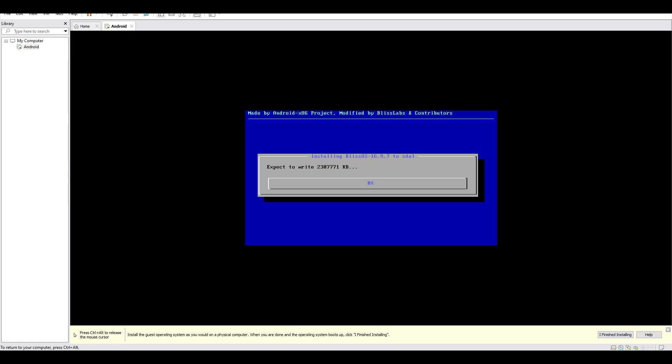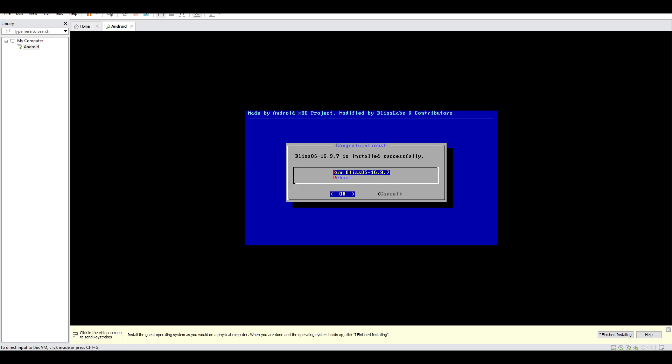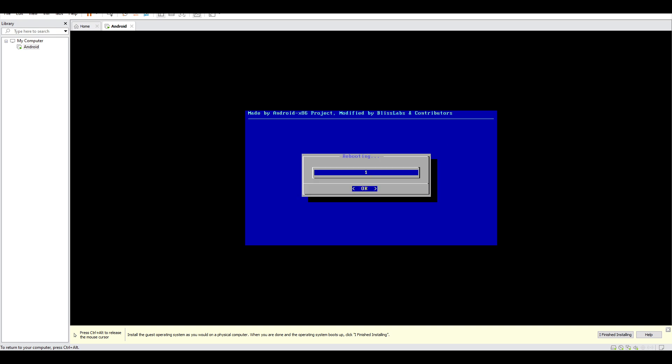And then the installation will be starting. And as you can see, after the installation is done, you just have to click reboot, and then OK, and the system will reboot.